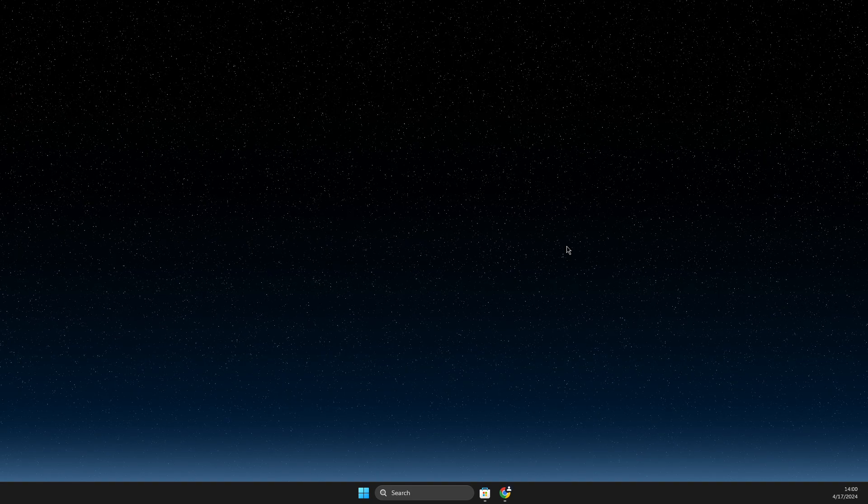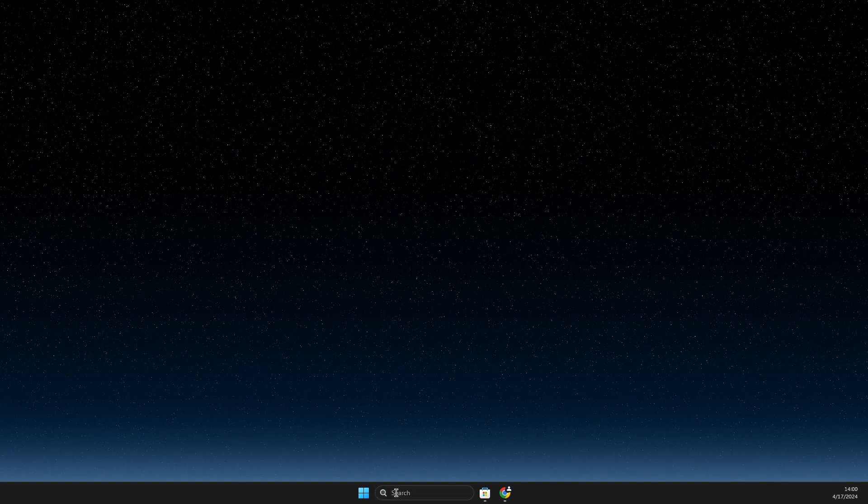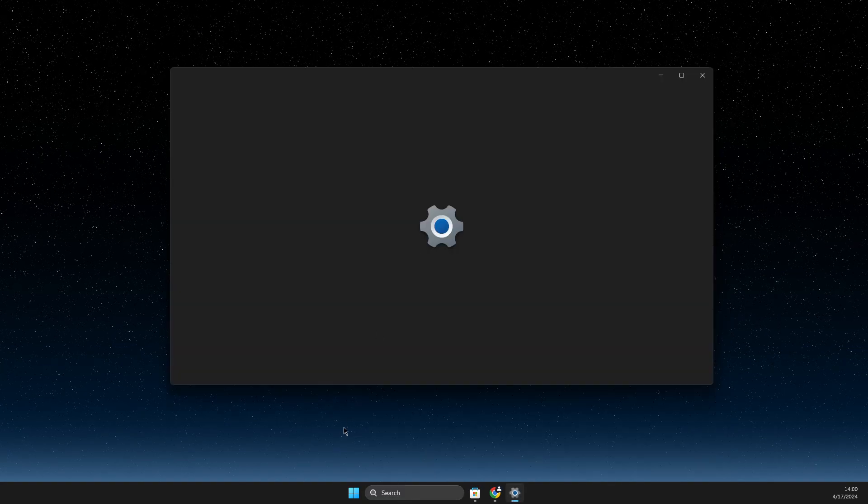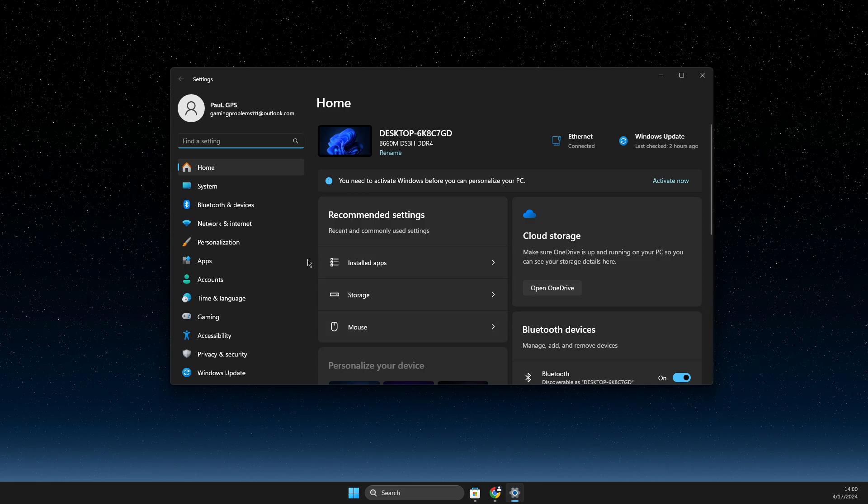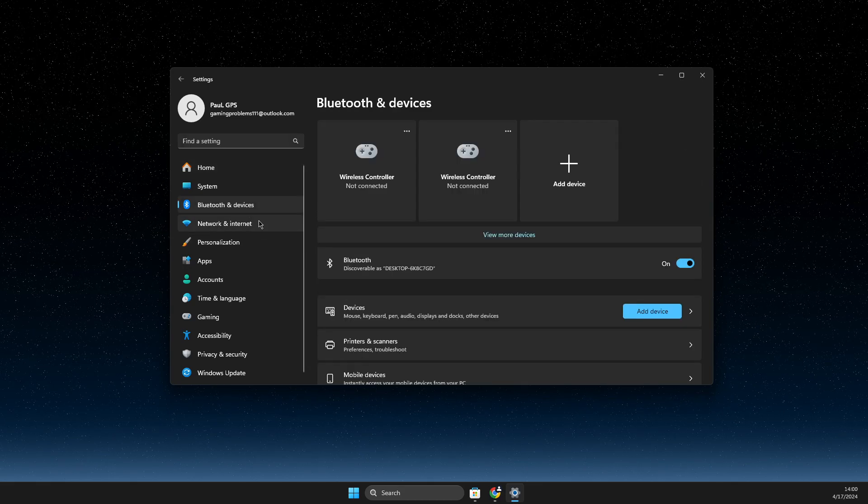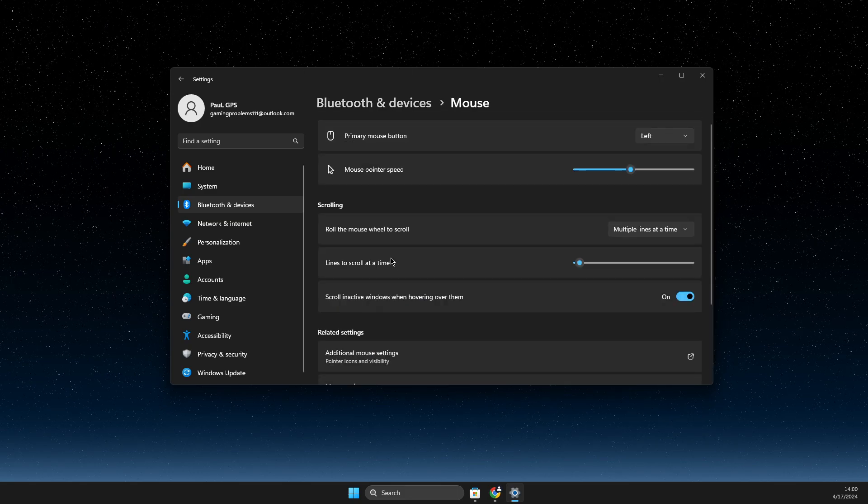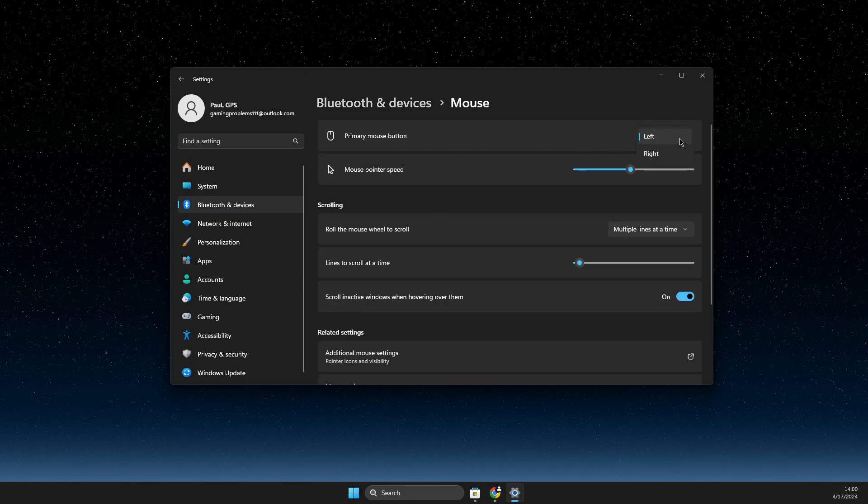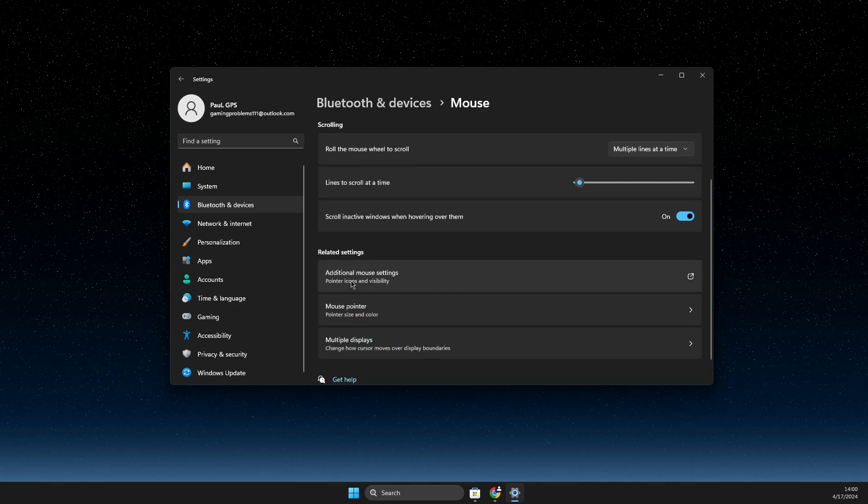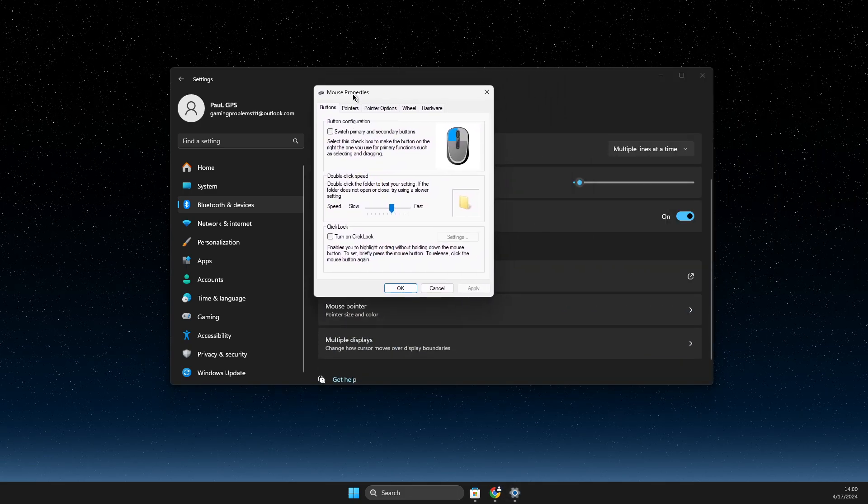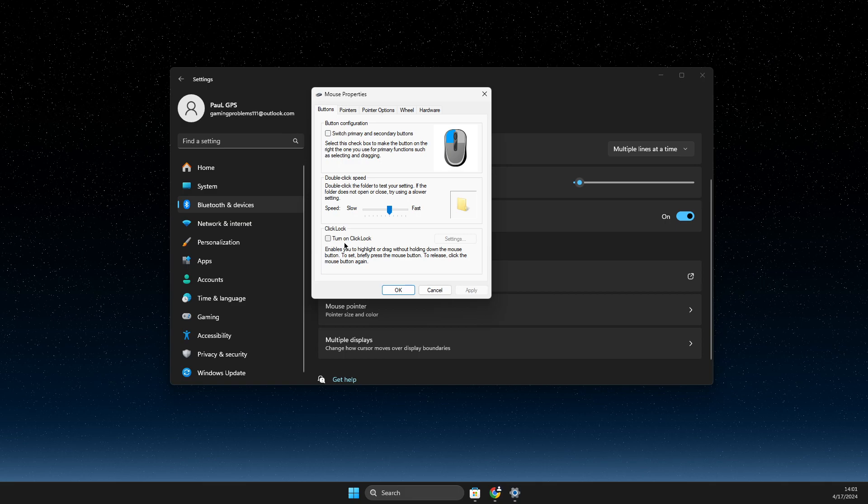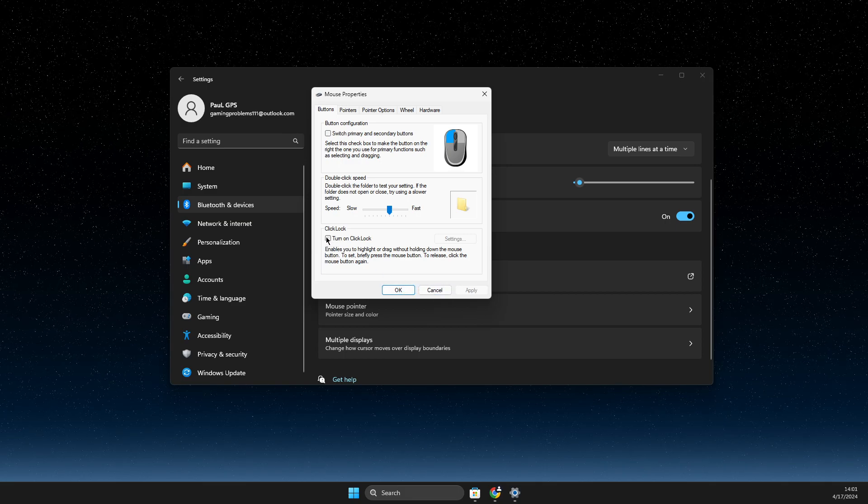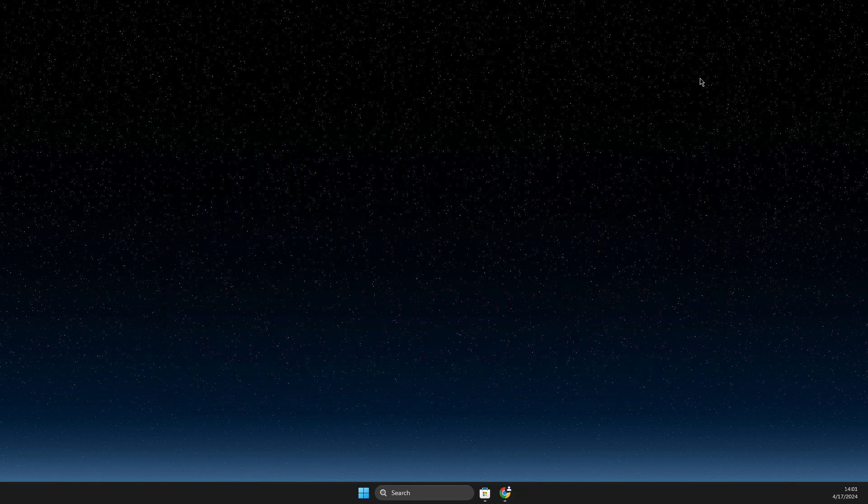So without further ado let's get started. First of all, you need to go and search, then go to Settings. On Settings you need to go to Bluetooth and devices, then scroll down until you see Mouse. Make sure primary mouse button is set to left. Then go to additional mouse settings and make sure that this option is not selected. If it's selected, just disable it and then check if the problem persists or not.